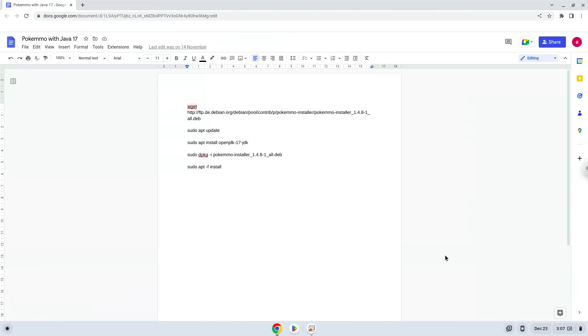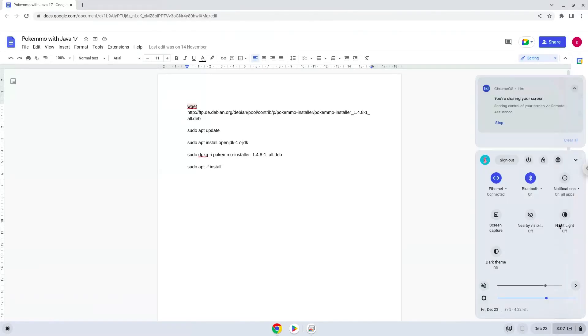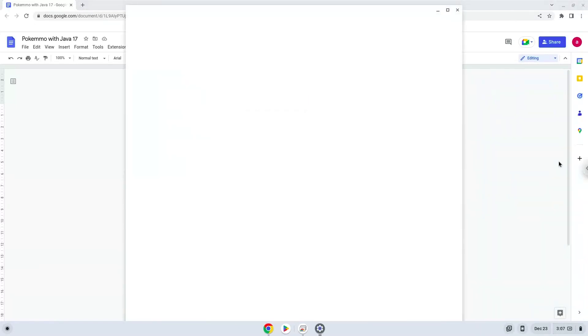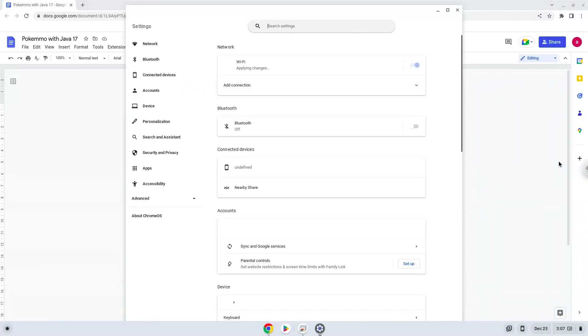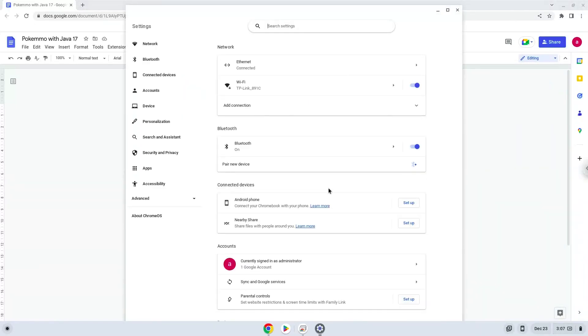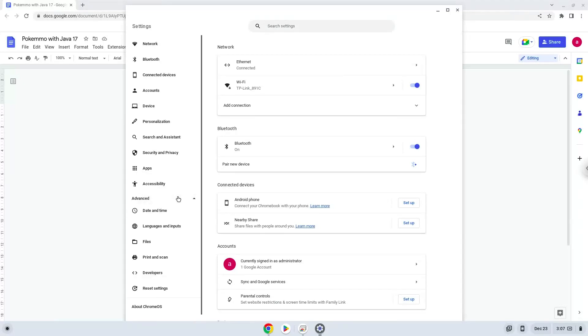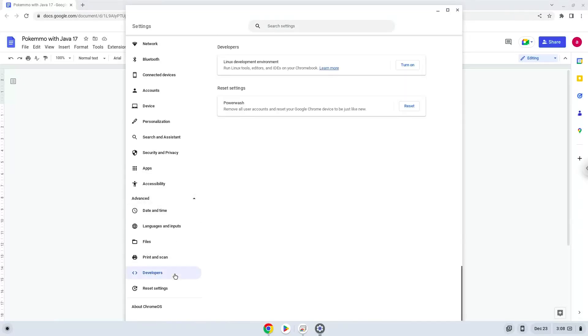To do this we will go to our system settings and click on the advanced section on the left panel. Now we click on the developers section. Now we will turn on the Linux apps.